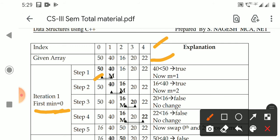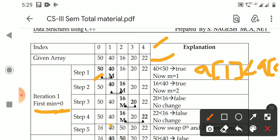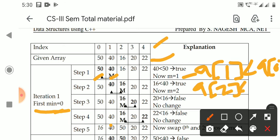We compare A of 0 with the remaining elements: A of 1, A of 2, A of 3, A of 4. Is A of 1 less than A of 0? We compare — 40 less than 50 is true. So now M equals 1; A of 1 is the new minimum. Next, compare A of 2 less than A of M: 16 less than 40 is true, so M becomes 2.